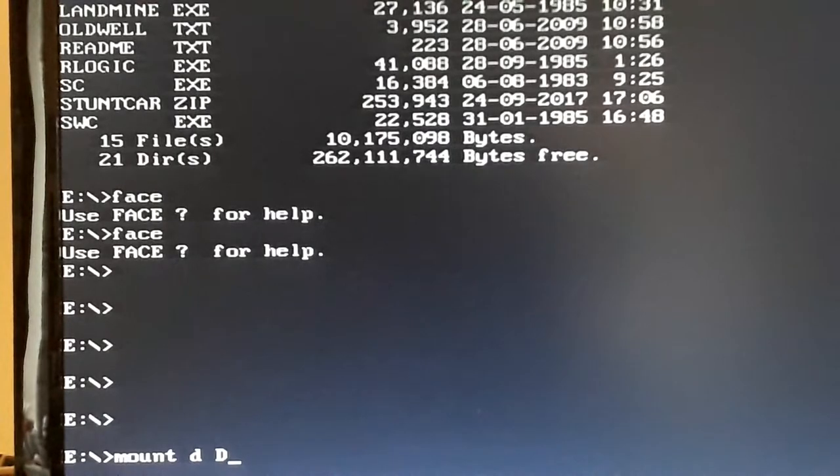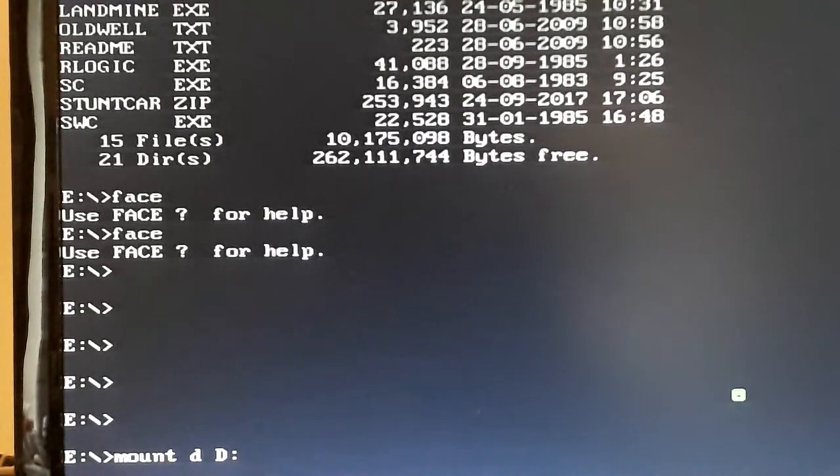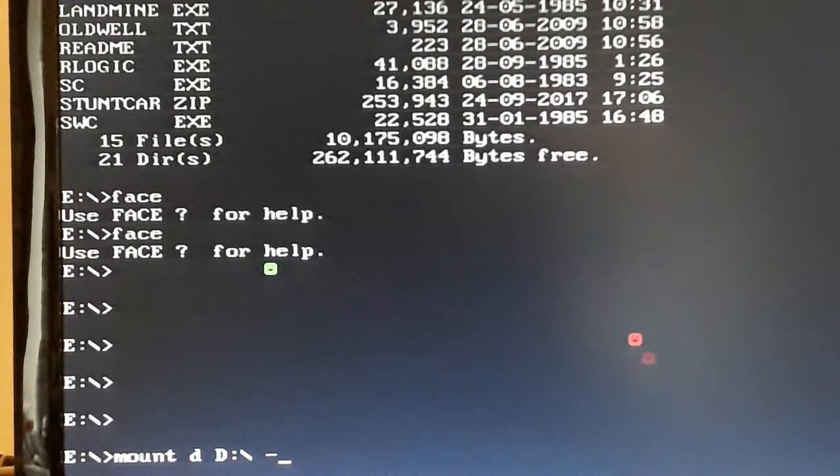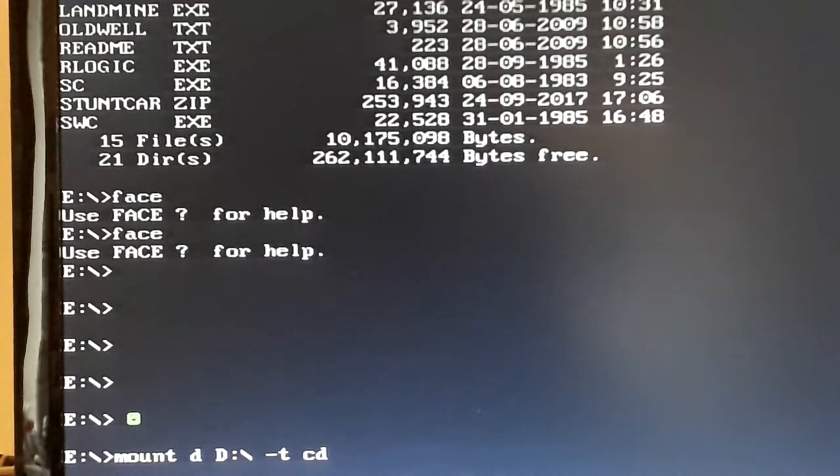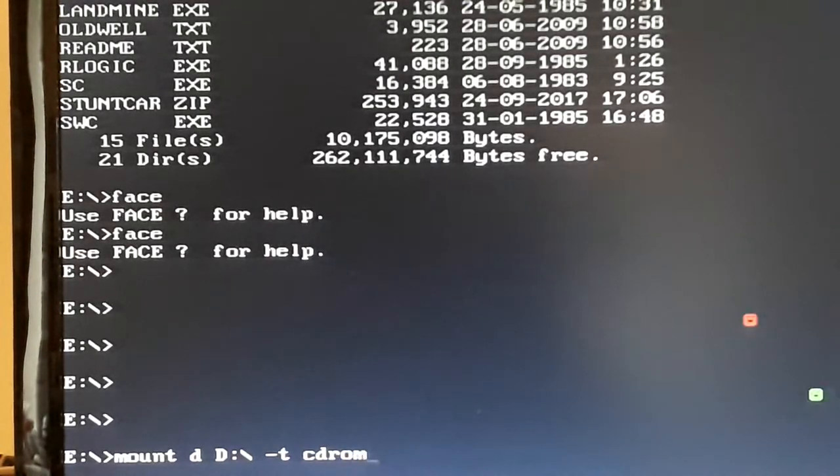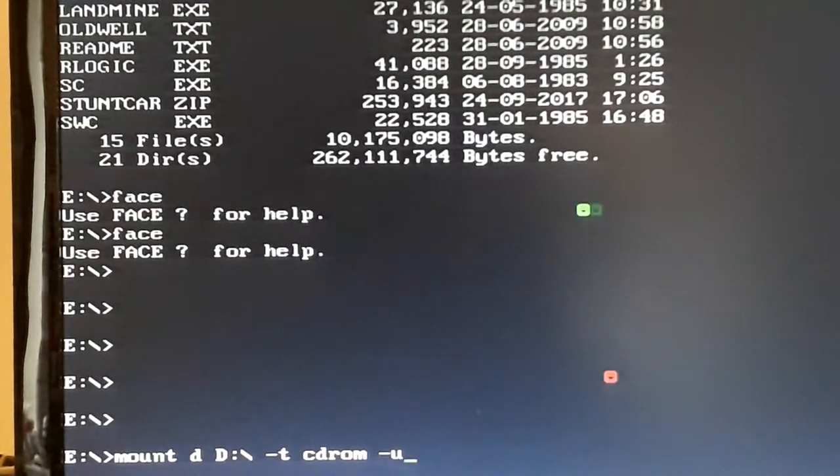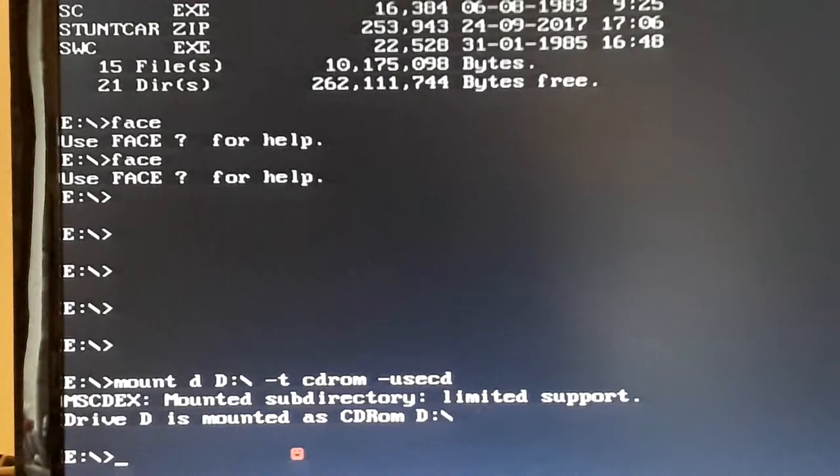Mine is D, so you do Mount D, D colon, backslash, minus T. I've never really worked out what all this means, it doesn't really matter. CDROM. It's basically just telling DOSBox to use your CD.